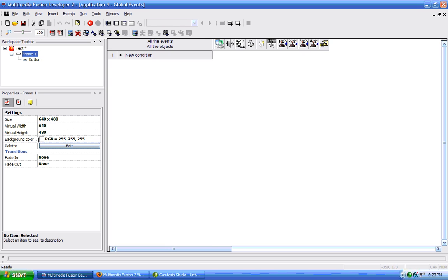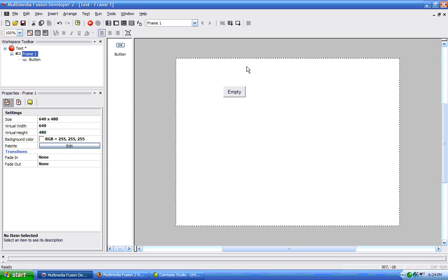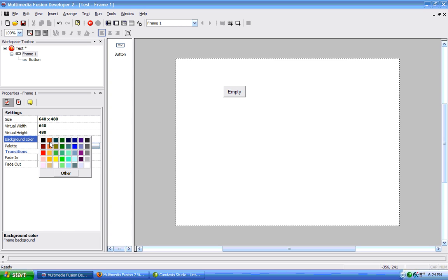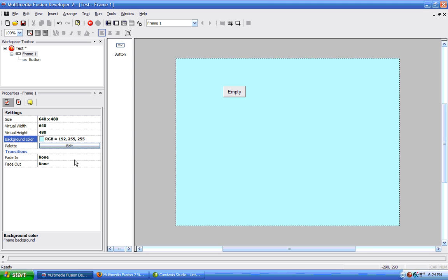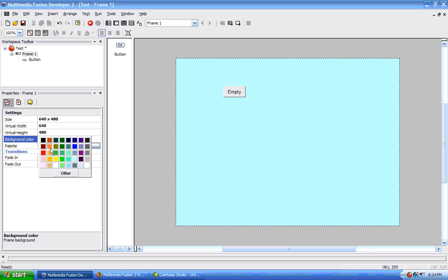Background color, we can add a background color to our frame. So, if we just click here, we can choose a color, and now we can see the background of our frame is that color.